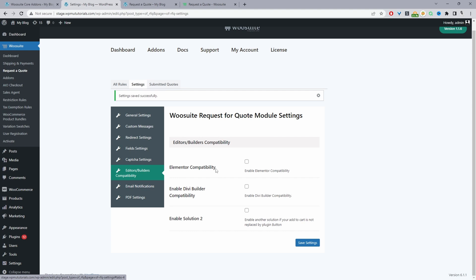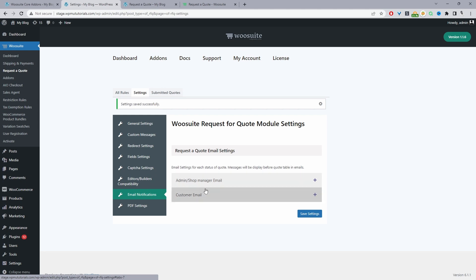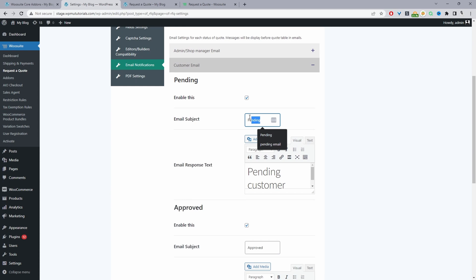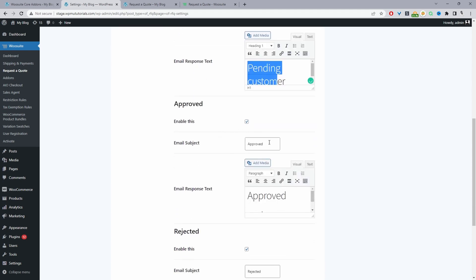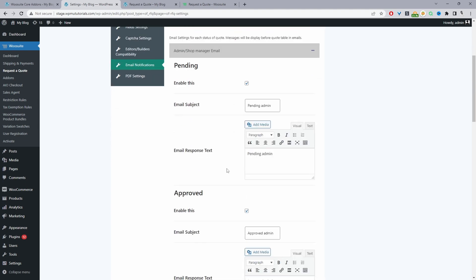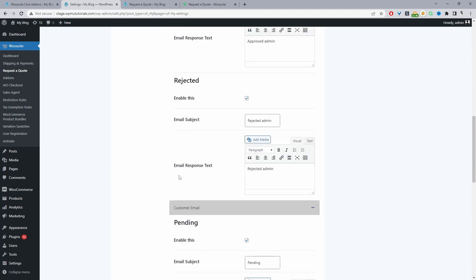Page builder compatibility includes Elementor and Divi — others should work too, but let us know if not. For email notifications, there are separate notifications for admin/store manager and for customers. You can configure emails for various quote statuses: pending, accepted, etc. — with customizable subject lines and messages. Just tick to enable or untick to disable each notification.